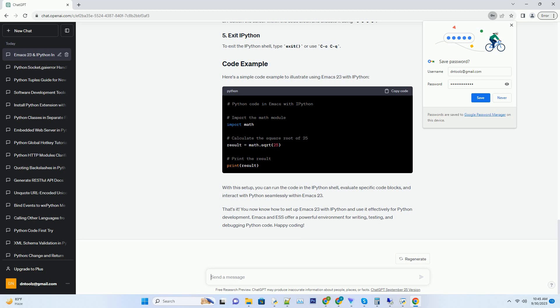That's it. You now know how to set up Emacs 23 with IPython and use it effectively for Python development. Emacs and ESS offer a powerful environment for writing, testing, and debugging Python code. Happy coding!